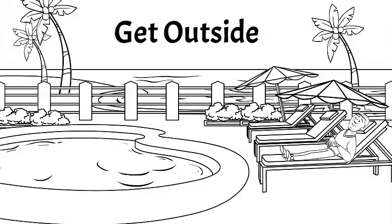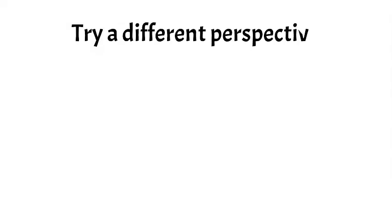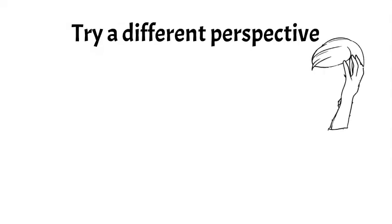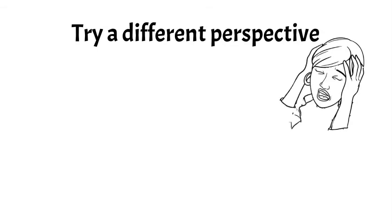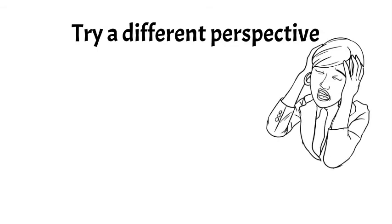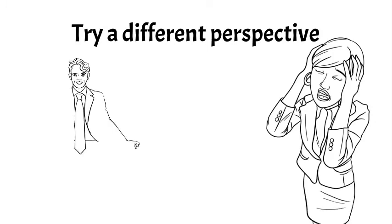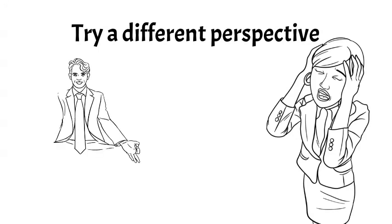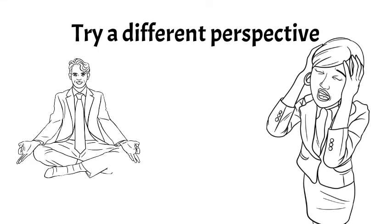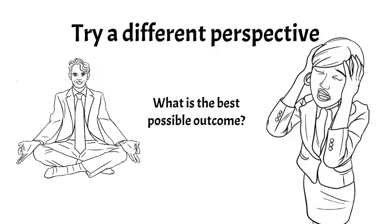Try a different perspective. It's not uncommon to jump to the worst possible outcomes in your mind when dealing with frustration and stress. Blowing things out of proportion will only intensify your stress and may lead to really bad decisions based on nothing. So stop, breathe, and ask yourself, what is the best possible outcome?